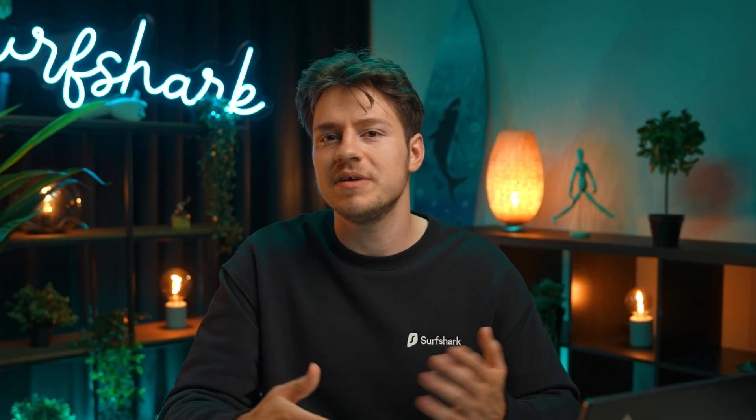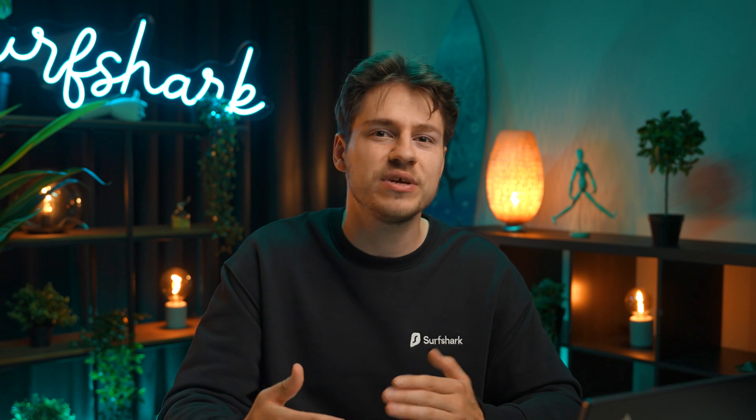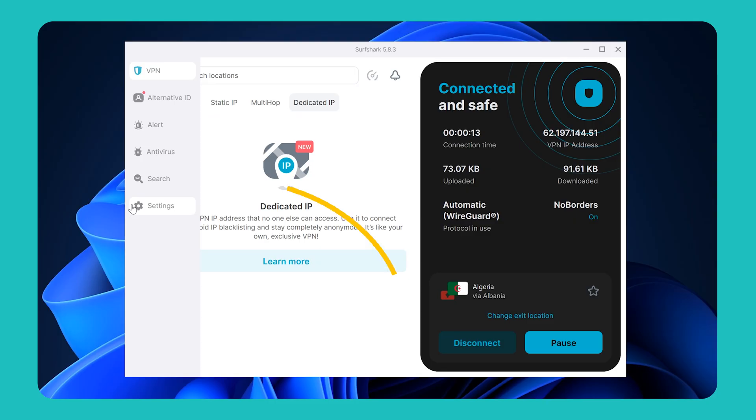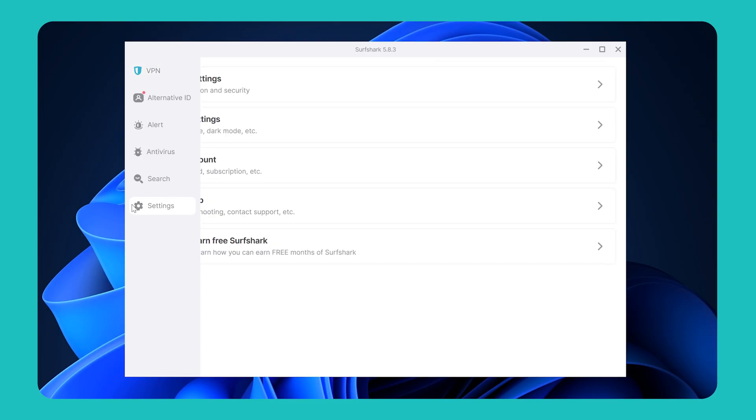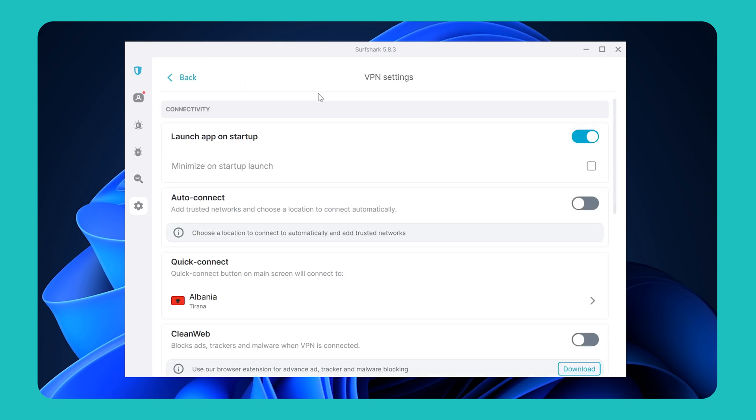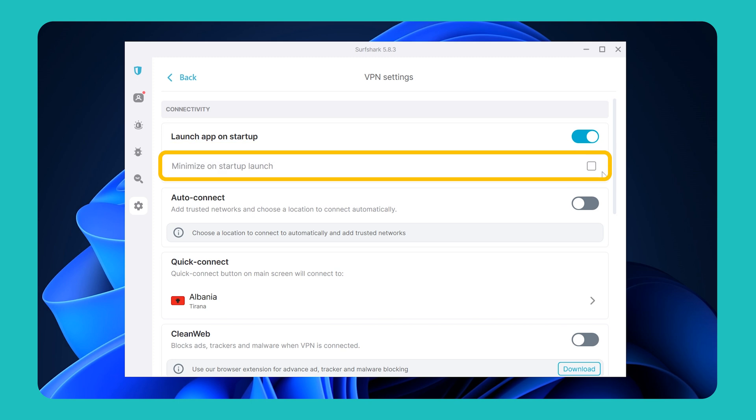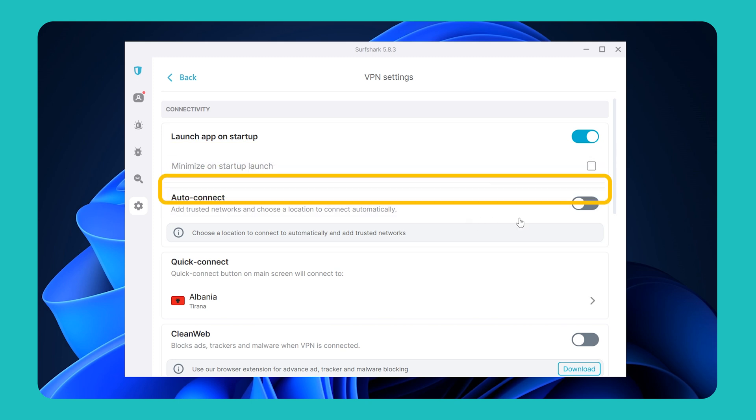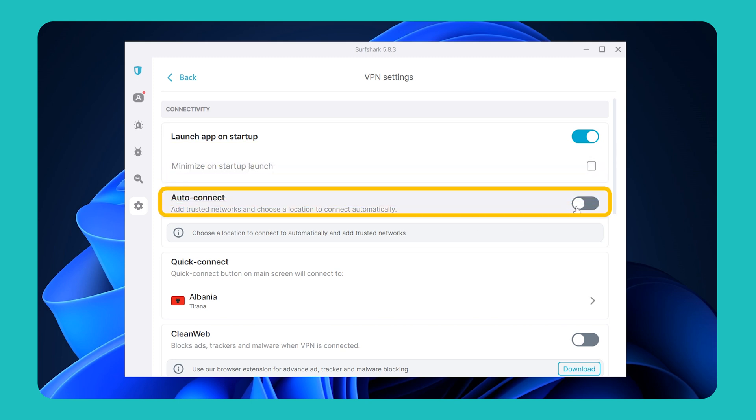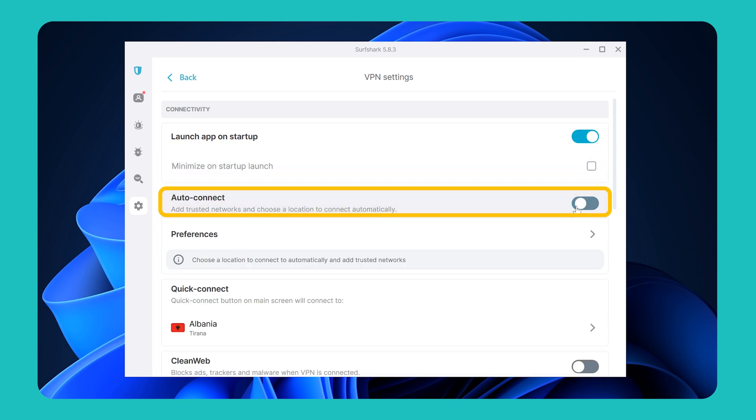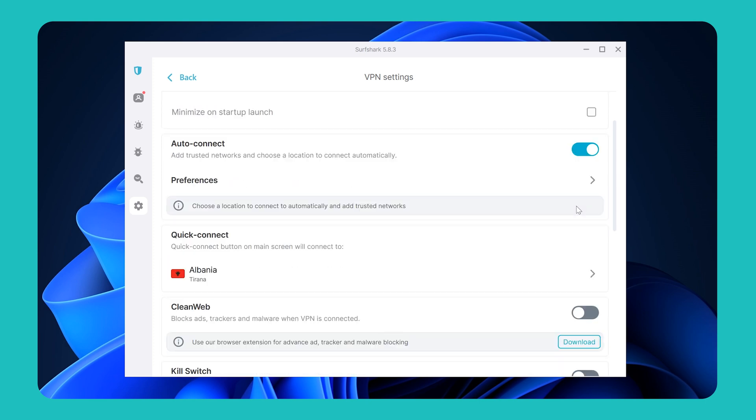There's even more additional VPN features that you can access via settings. So let's head there by clicking on this wheel cog icon on the left and then selecting VPN settings. In the connectivity category, you can let Surfshark app launch on startup and minimize mode or not. If you want Surfshark to automatically connect you to the VPN upon launching, toggle this Auto Connect feature.